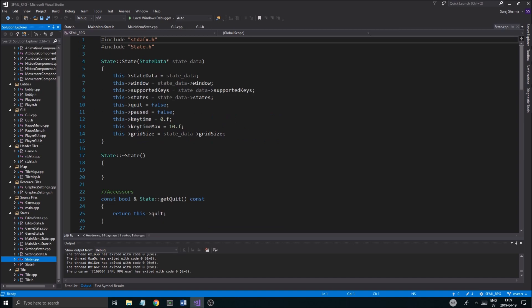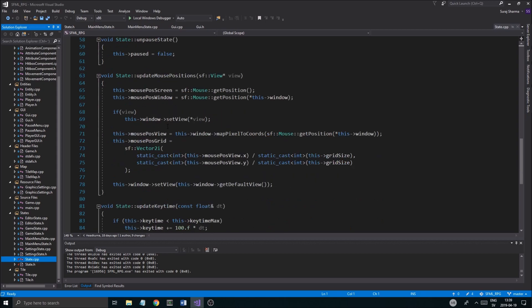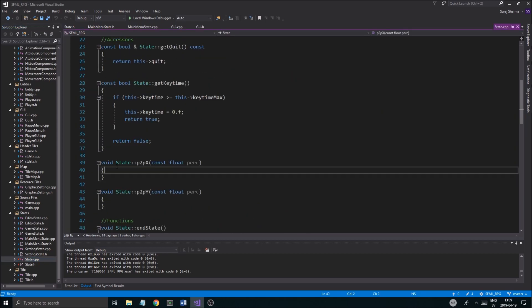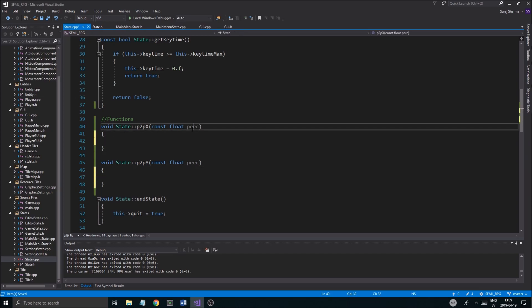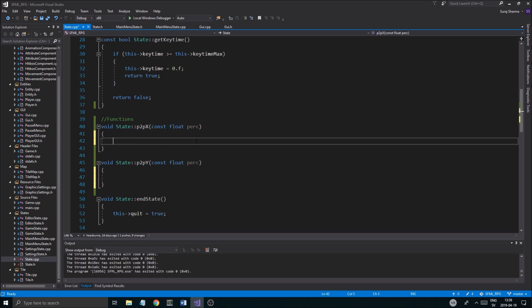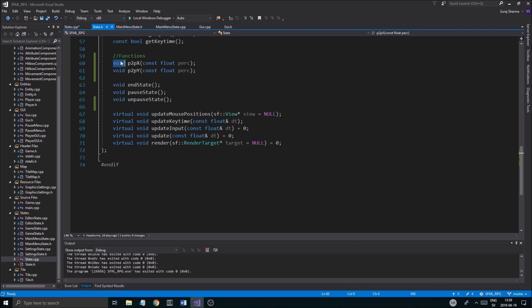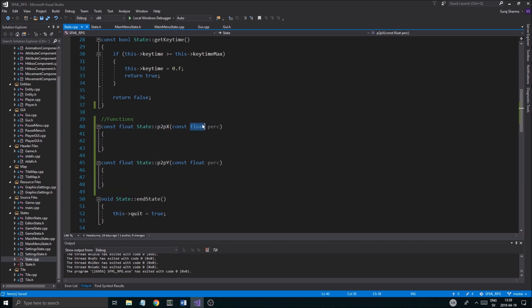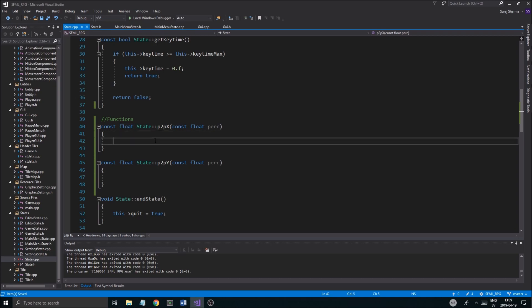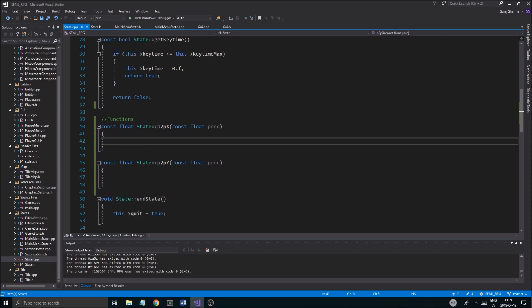Let's keep them non-static so they can use the state data. Let's define them below the functions. It's not that complicated — we're going to take a percentage value and convert that into pixels. It shouldn't be void — it should return a const float. We're taking a float percent value and converting that into pixels.